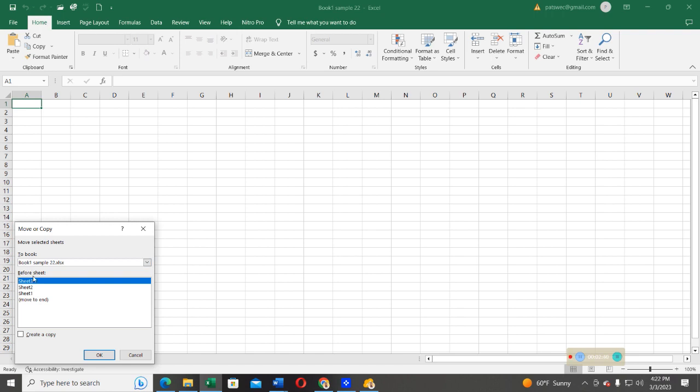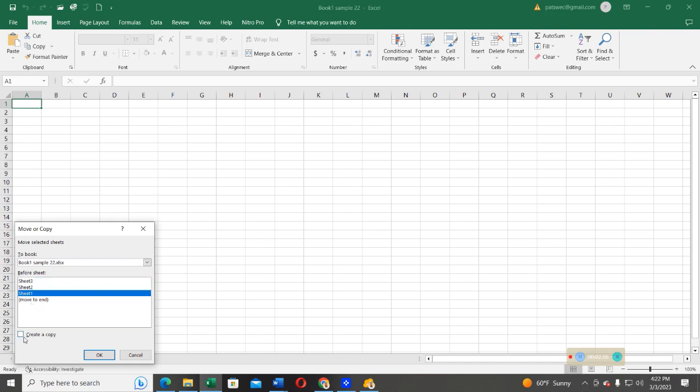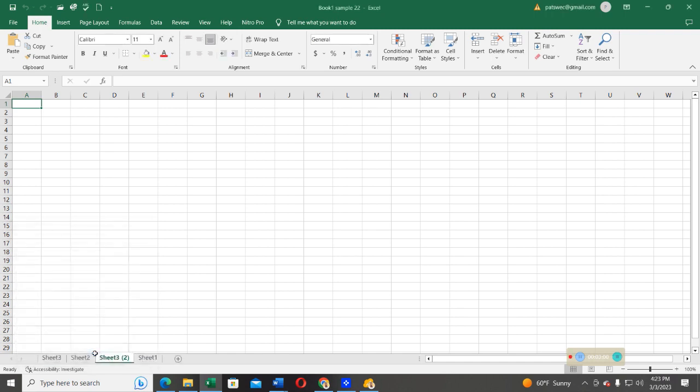I'm going to move this sheet to the Book1Sample2. This is the current worksheet, the current book I'm working on. I'm going to move this to sheet one. Then from there, you can select Create a Copy, and then press OK. After doing that, you realize that now, after sheet one, I've created a copy of sheet three. So I have sheet three, but then I have a copy of this.